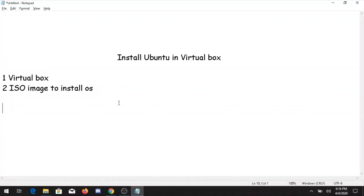My name is Tushar Goyal and I welcome you all on behalf of Regex Software. Today's agenda is to install Ubuntu inside VirtualBox. The two steps are: first you need to have VirtualBox, and secondly you need to have an ISO image. We will go through this step-by-step on how to install Ubuntu inside VirtualBox.